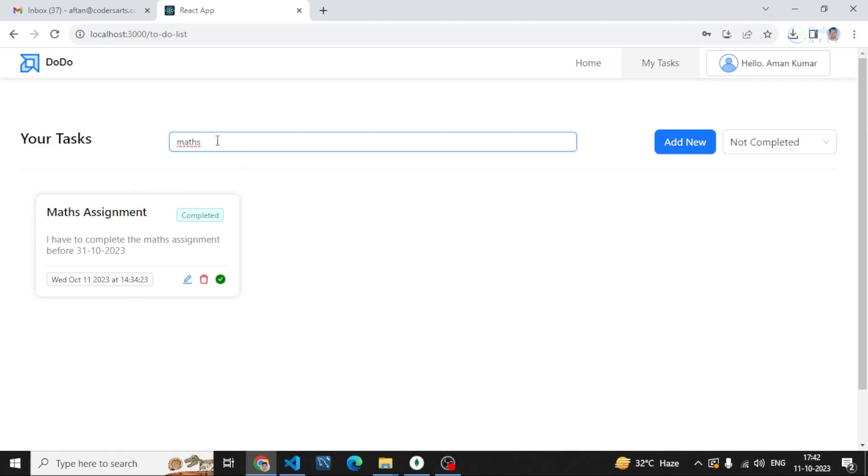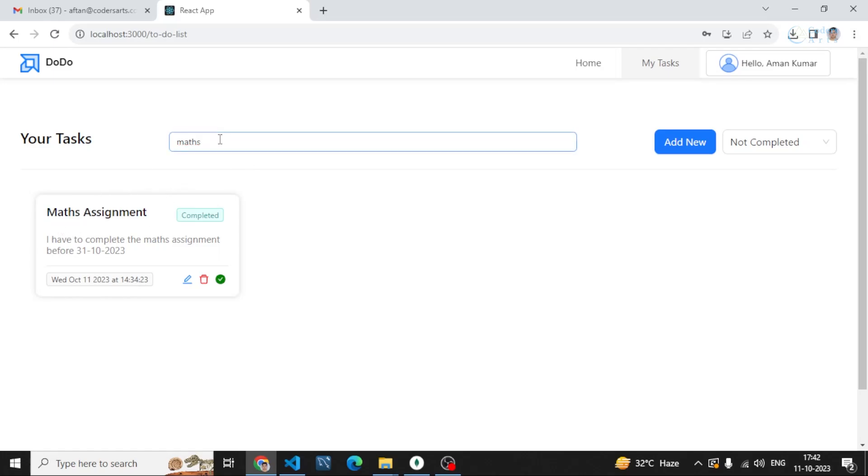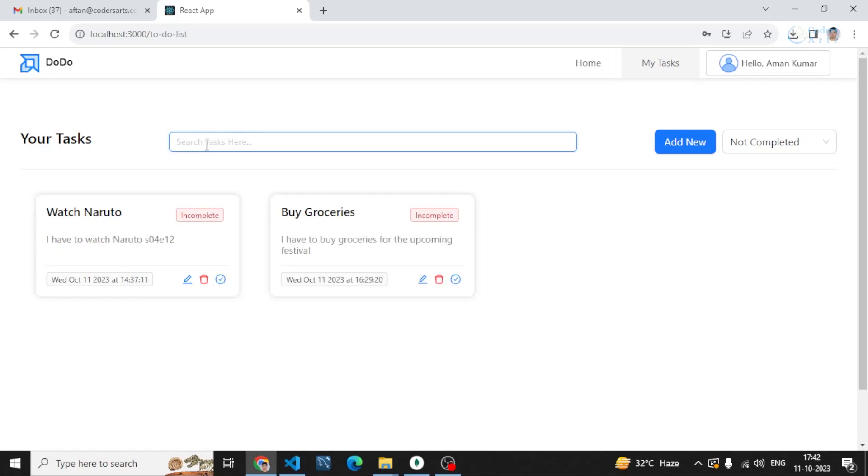If I search for Maths, this is the task which mentions Maths. I'm searching by the title. This is it for this video. I hope you got something. In the next video we'll start building this application. Stay tuned with us, let's meet in the next video. Thank you for watching.